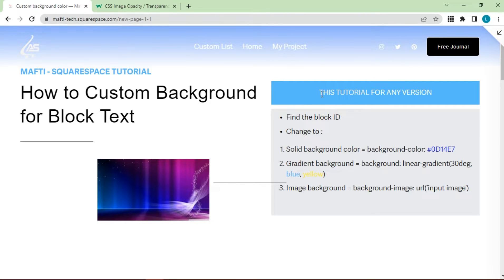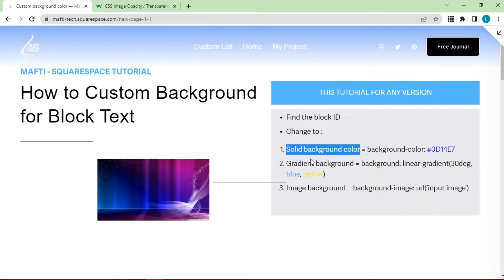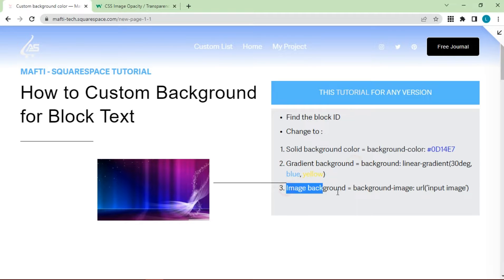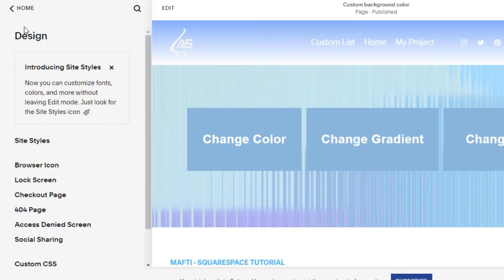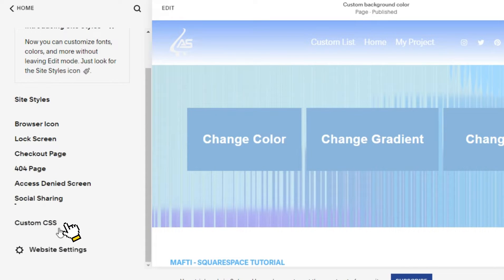This video can be used for various versions of Squarespace. We have to find a block ID by using the extension Find ID Squarespace. And we can change solid background color, background gradient, and background image. Here we have three text blocks which we will modify with different versions. We have to go to the design section, then click custom CSS.